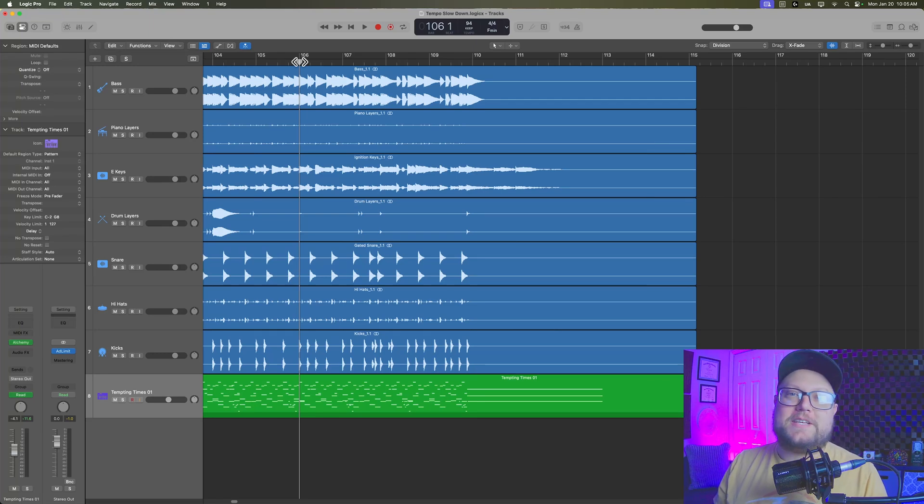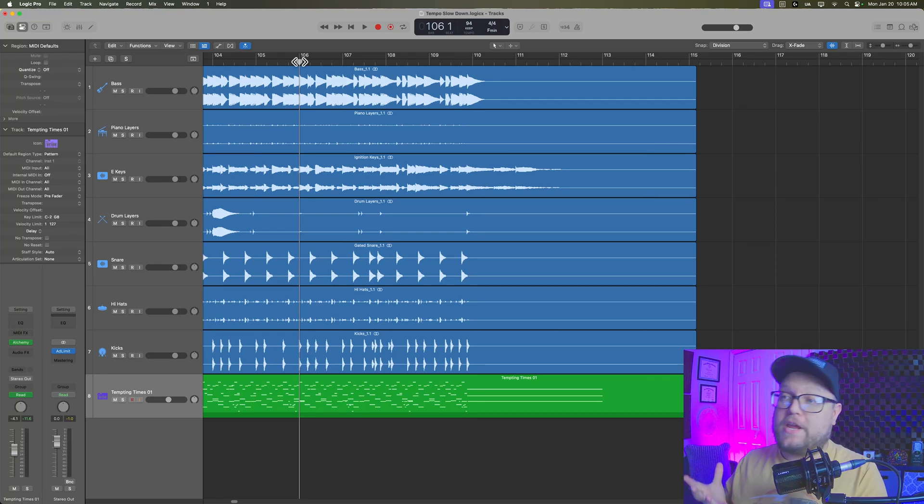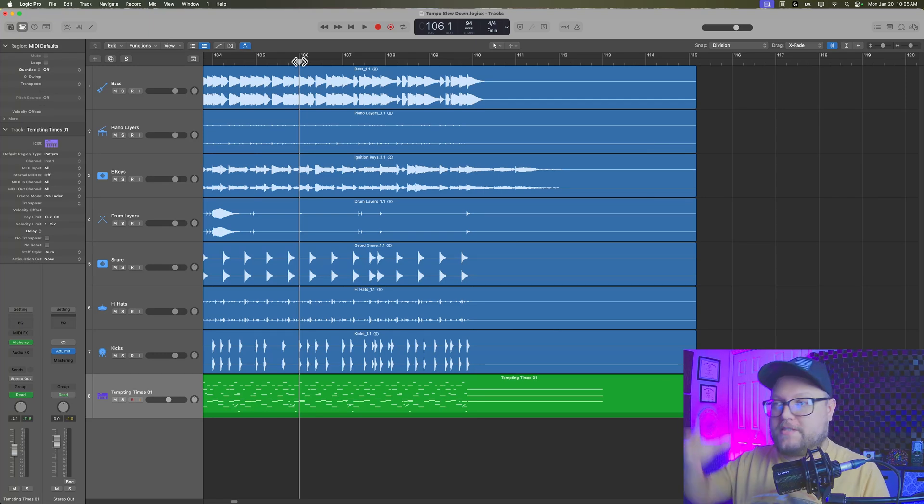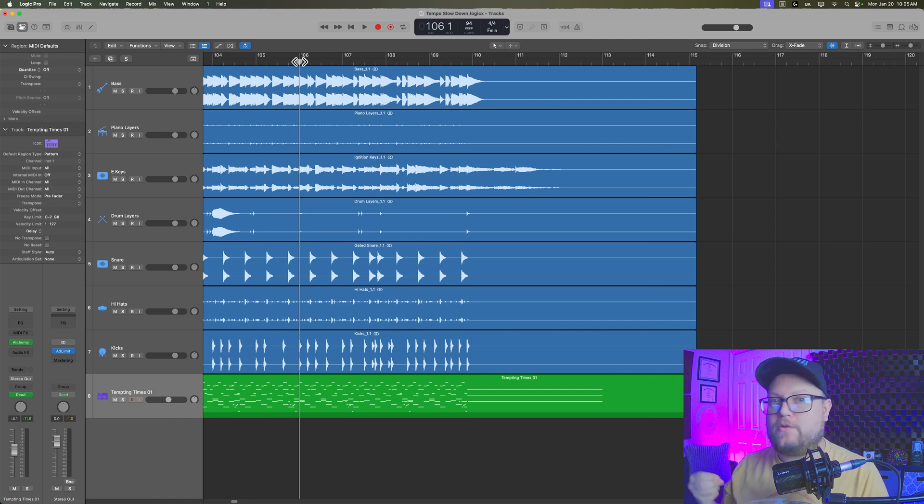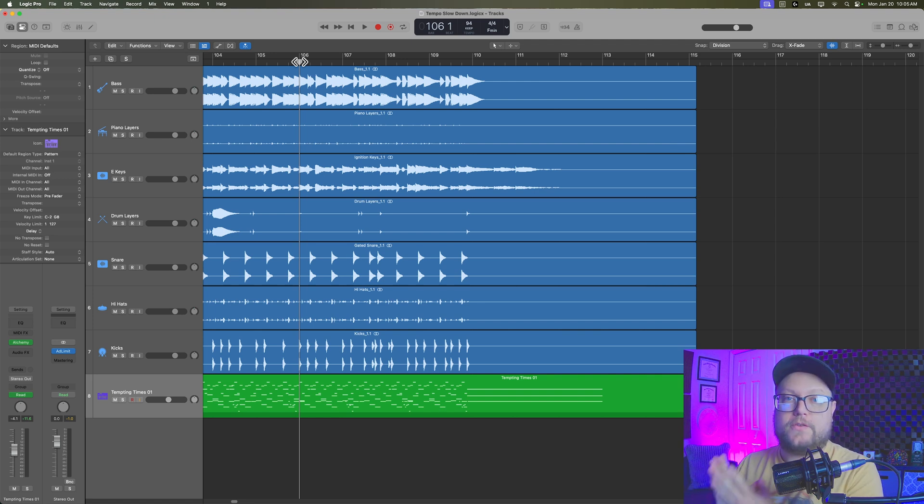Hey, what's up, everyone? This is Music Tech Help Guy, and in this video, I'm going to show you how to create tempo slowdowns at the end of your song.